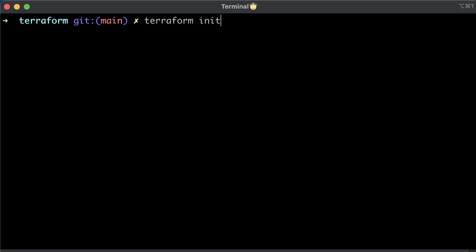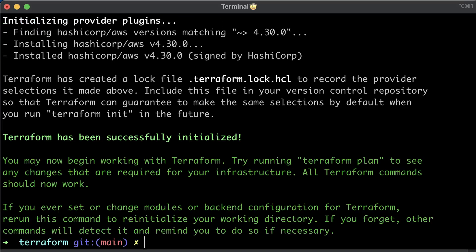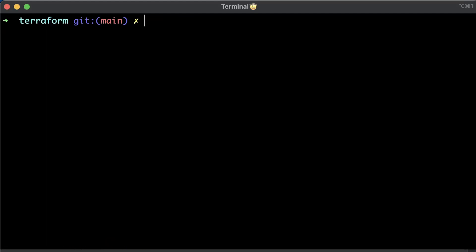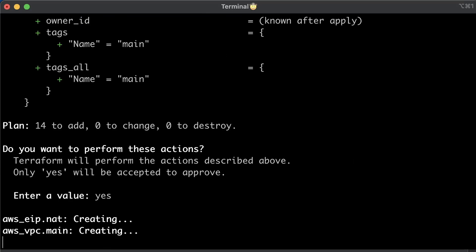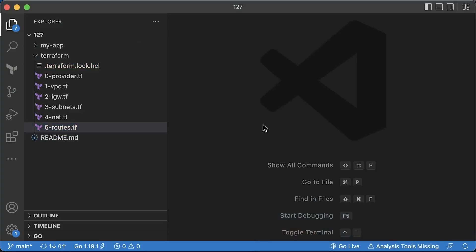To create all these networking components, initialize Terraform and apply.